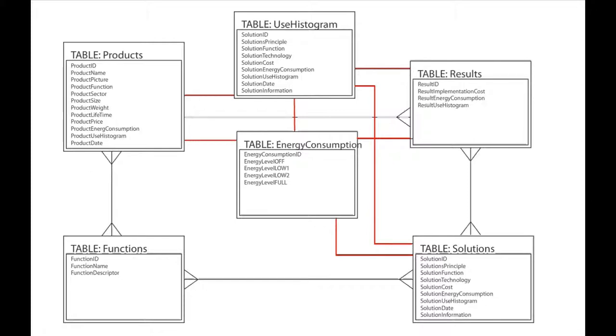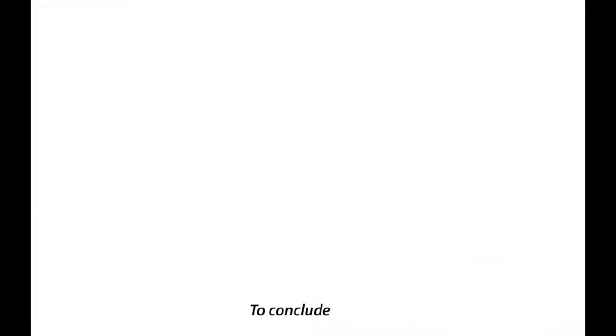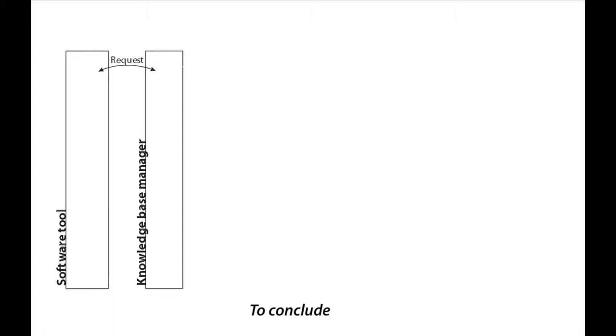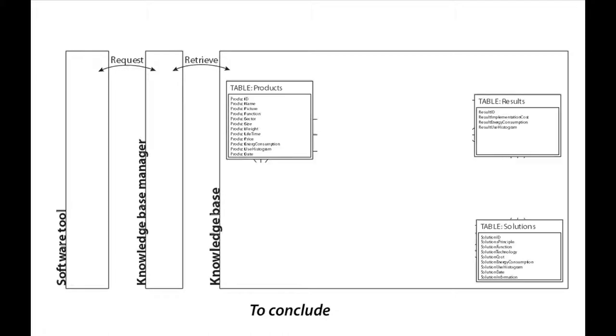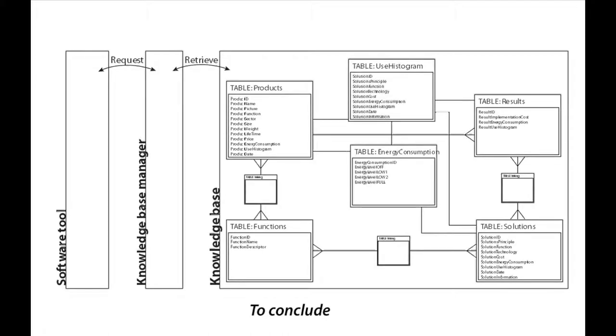To complete the knowledge base structure, extra interlinking tables were added to avoid the problem of multiple many-to-many relations. To conclude this knowledge representation module, we can say that the tool requests information from the knowledge base by demanding the knowledge base manager to look for the needed information in the knowledge base, which is created from three main tables, three specific tables, and three interlinking tables.